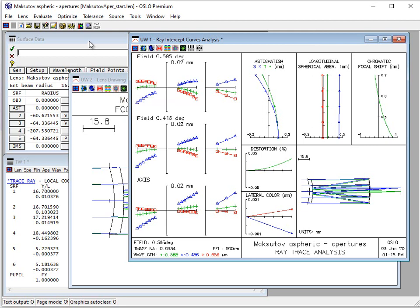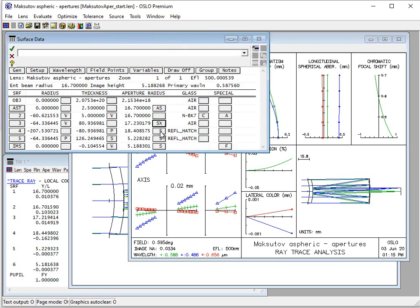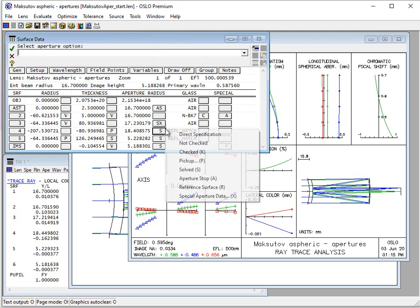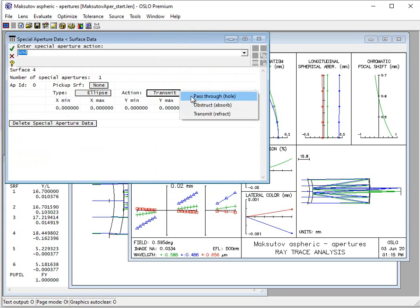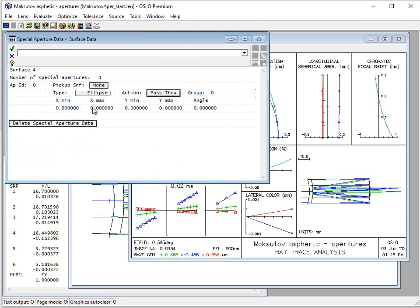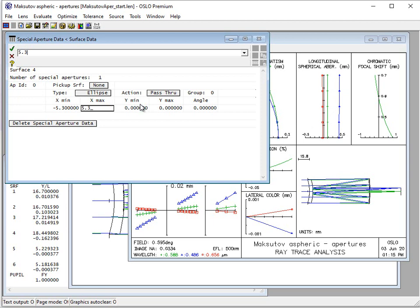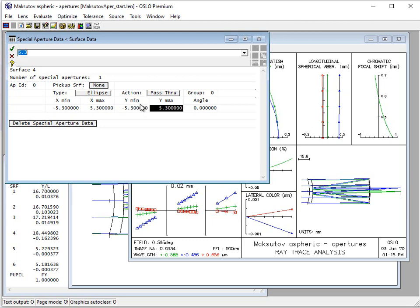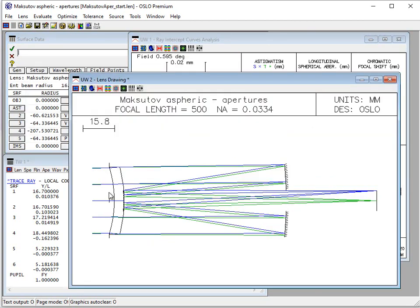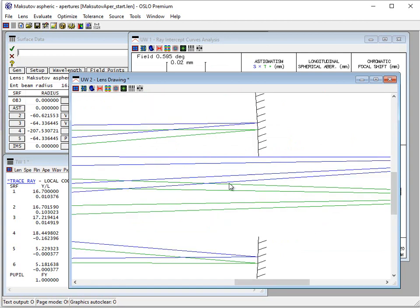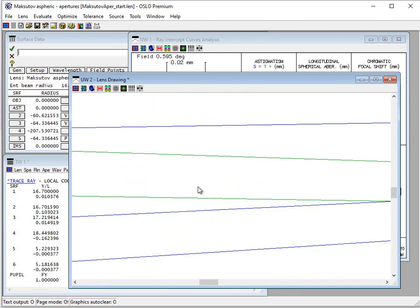And then just to be sure, we should also on surface number four, which is the primary, we should do the same thing, except in this case we want it to pass through. It's not an obstruction. This is a hole. So we want to pass it through in that case. Minus five point three, five point three, minus five point three, five point three. And now you can see we've got the hole defined in the mirror.